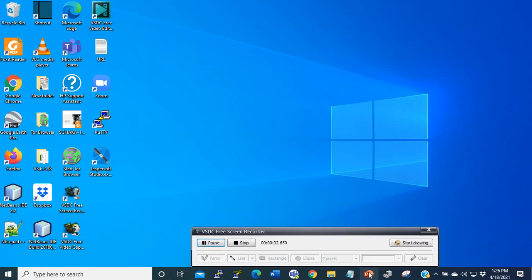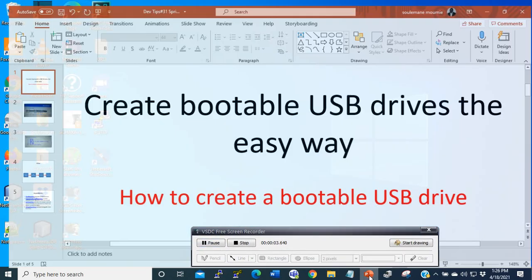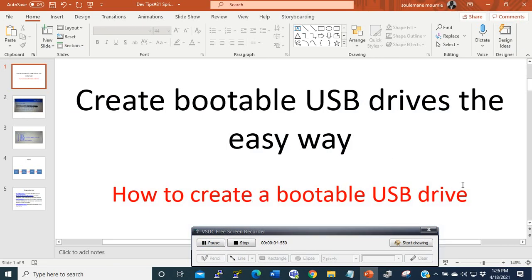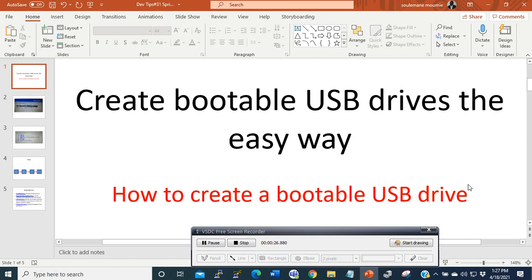Hi, welcome to this new tutorial. Today I'm going to show you how to create a bootable USB drive the easy way. If you don't really know what this means, let me explain. Suppose in your laptop or computer you don't have a DVD drive where you can insert your DVD and boot from it.